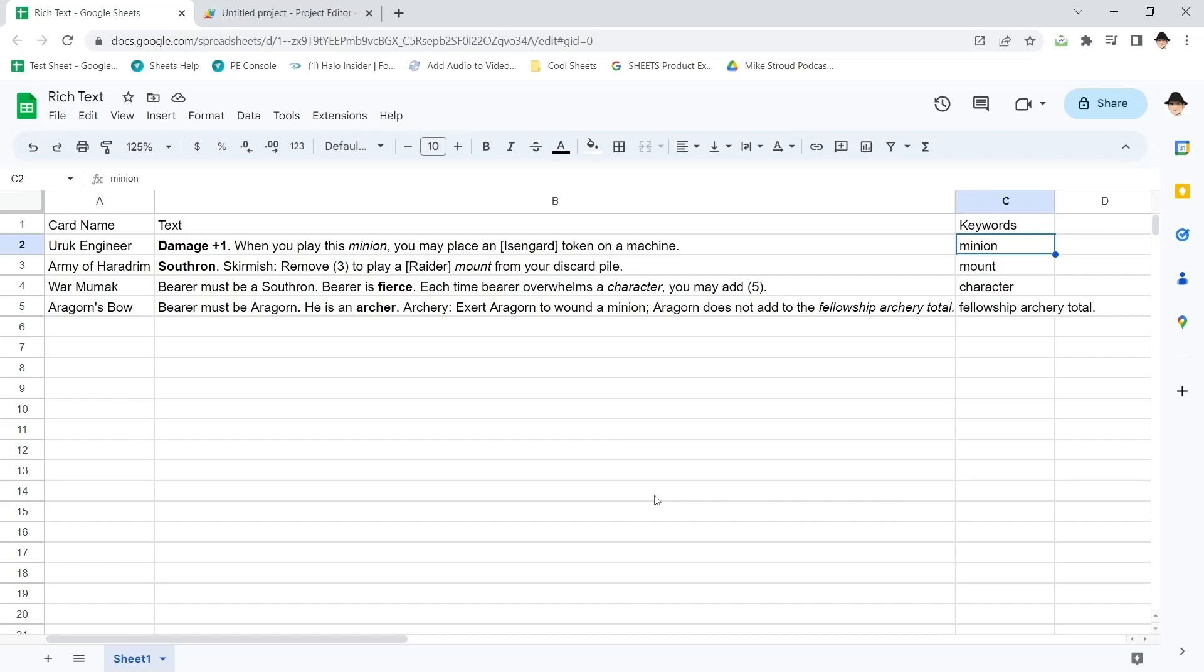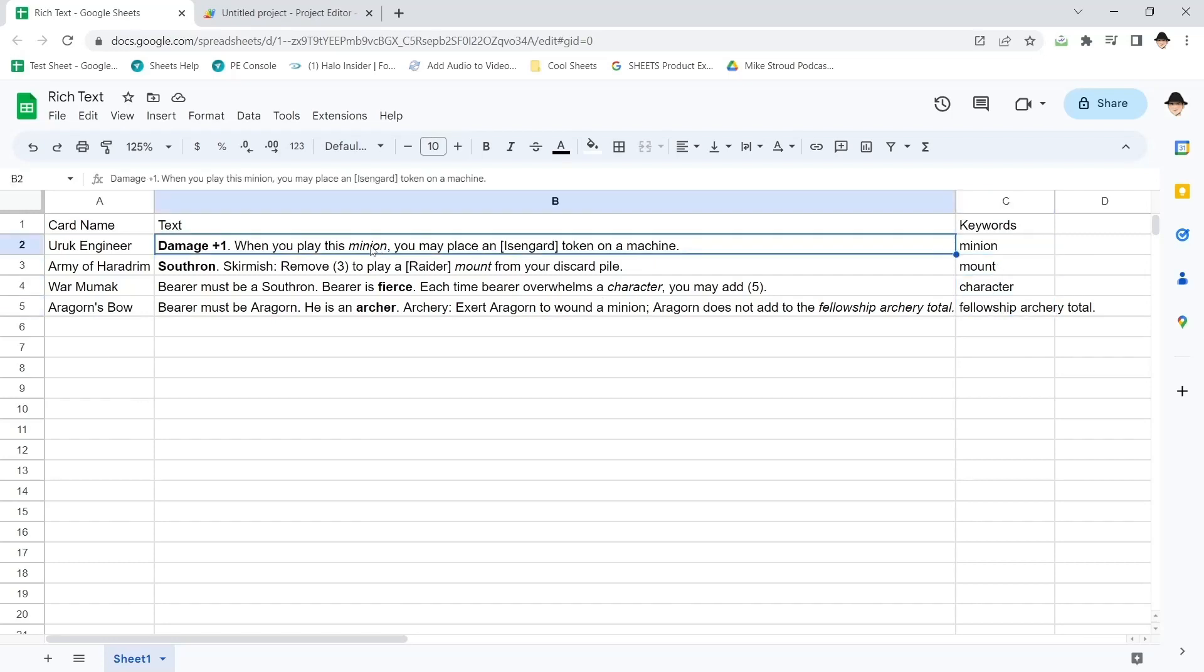And it worked exactly right. So now instead of giving damage plus one, Southern, Fierce, Archer, it returned minion, mount, character, fellowship, archery, total, which is the italicized sets here.